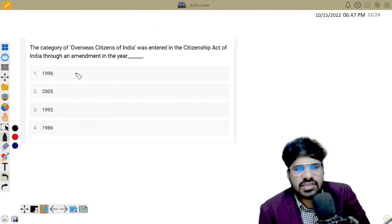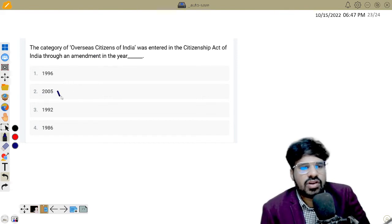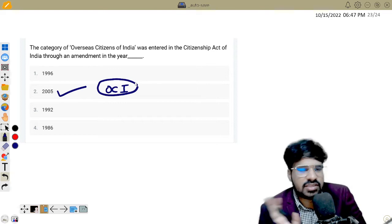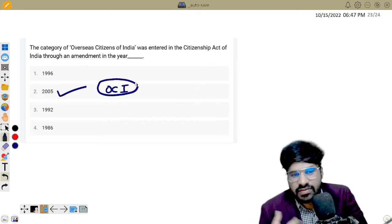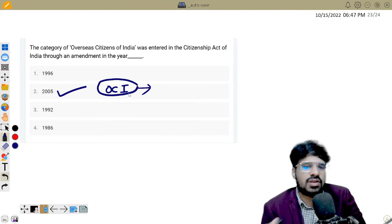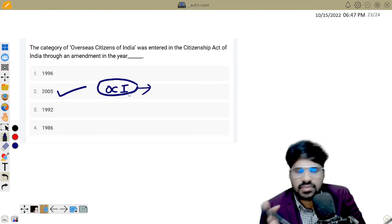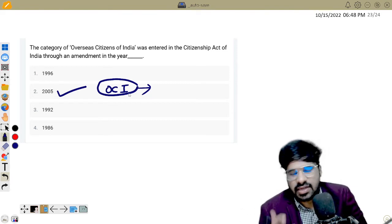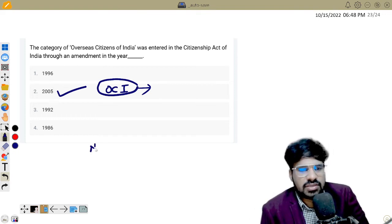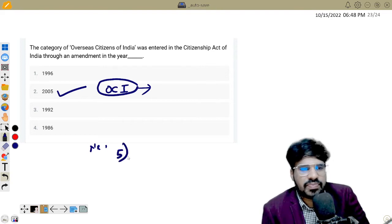Next question: The category of Overseas Citizens of India was entered into the Citizenship Act through which amendment? In 2005, an amendment introduced the OCI category. OCI means foreign citizens of Indian origin. They get a multiple-entry lifetime visa for India — an OCI card. With an OCI card, you cannot vote in elections or hold government positions, unlike regular NRIs who may participate differently. The answer is B — 2005 amendment.